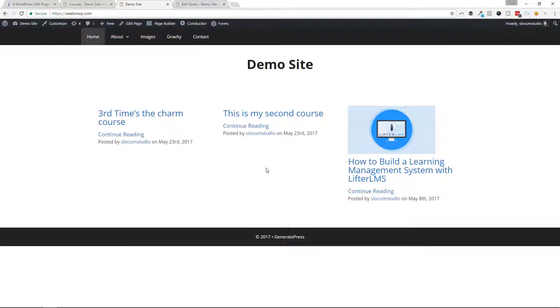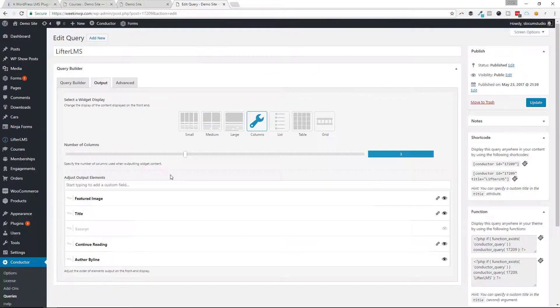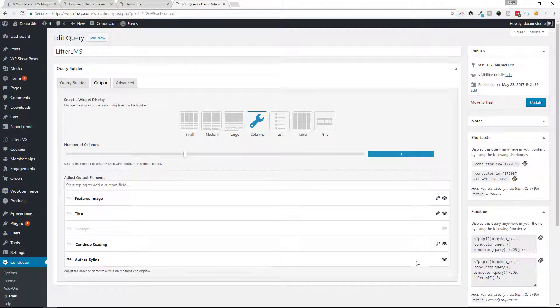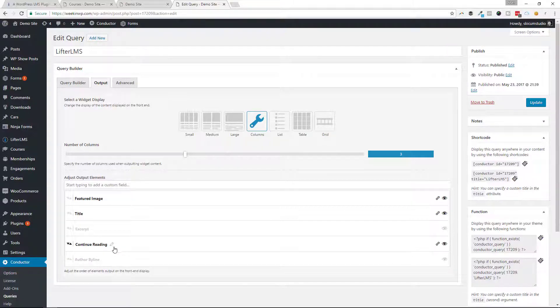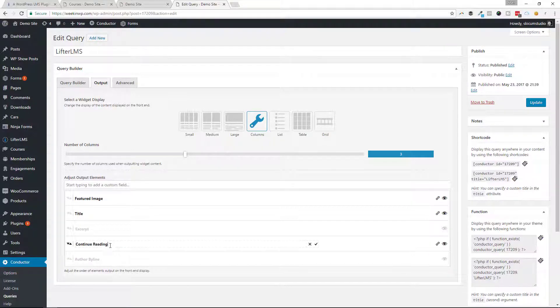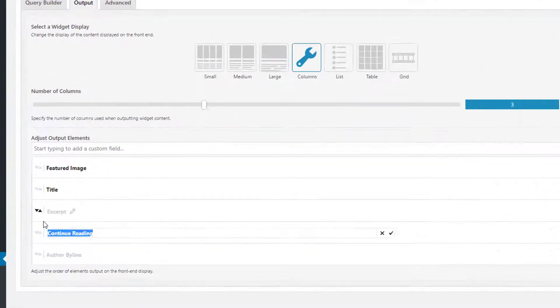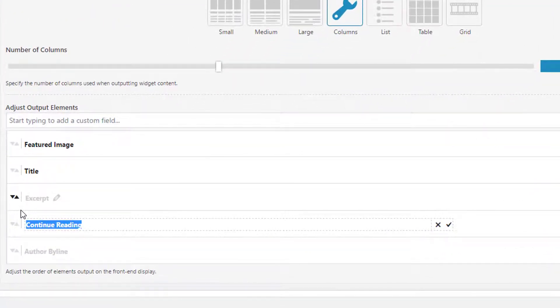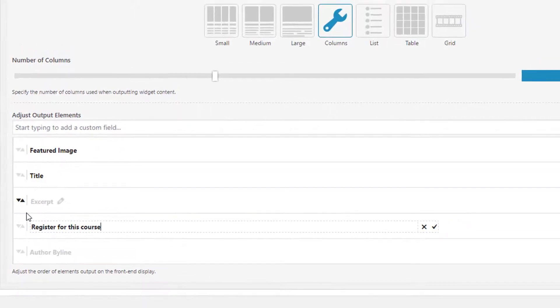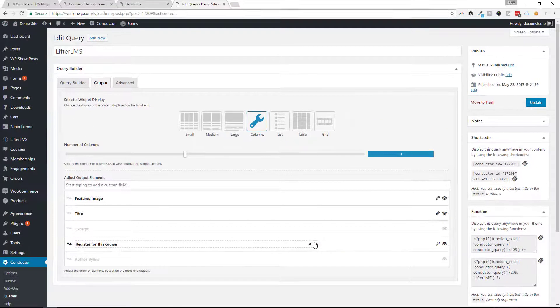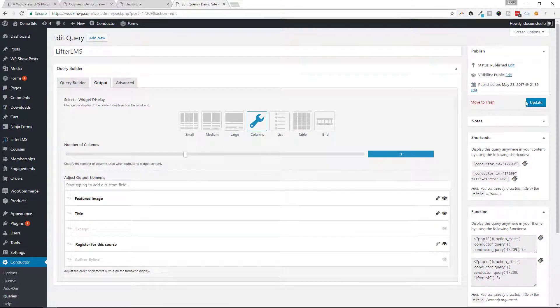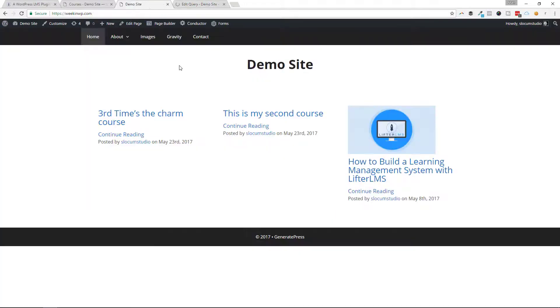These two don't have any featured images. If I wanted to clean this up, if I didn't want to show that author byline, and I wanted to say instead of continue reading, I can say register for this course. I can save that, hit update, and that'll change the output of this conductor display.